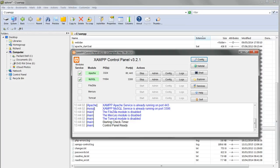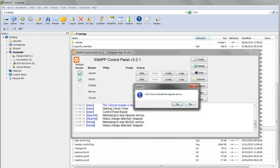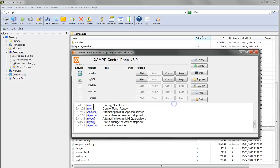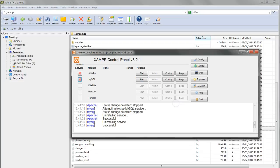If XAMPP is running, click on the stop buttons next to Apache and MySQL, and anything else that's running. If the service checkboxes are selected, deselect those. Close the XAMPP control panel by clicking on quit.